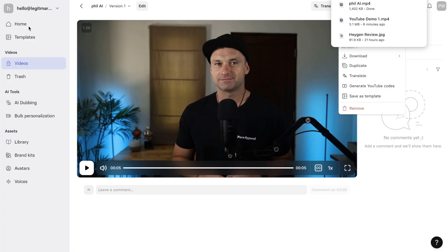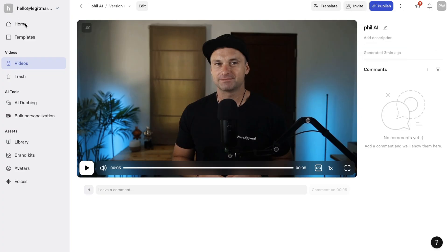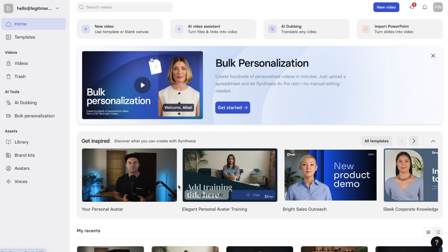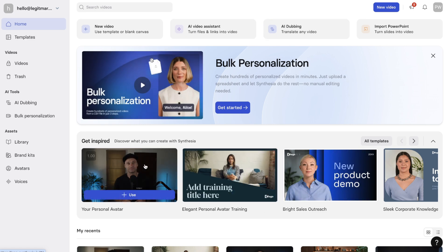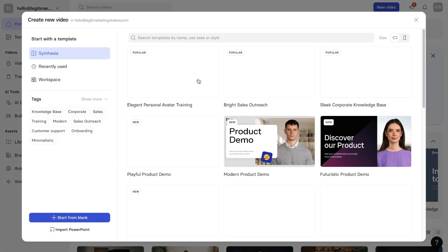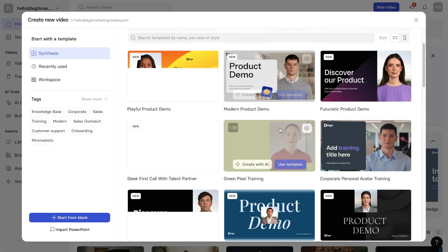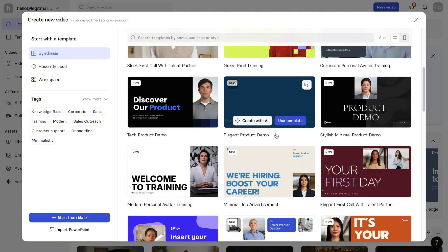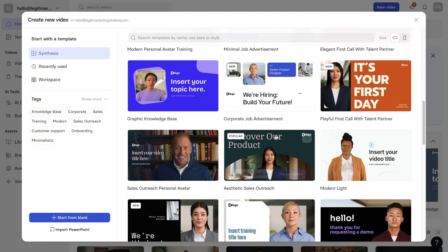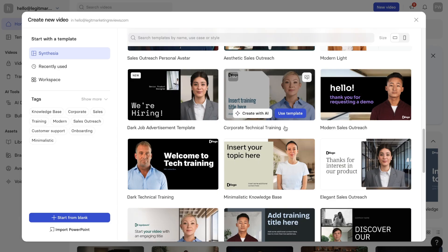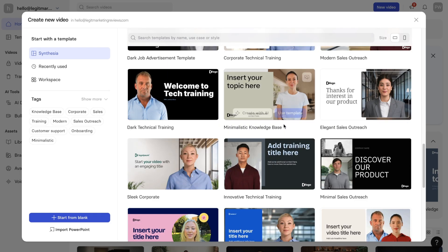So that's basically it for AI avatars inside of Synthesia. If you wanted to play around with any of the other templates too, if you're trying to either create demos or bits and pieces like that, then you just come into the templates tab and you come and have a look what you're trying to create.